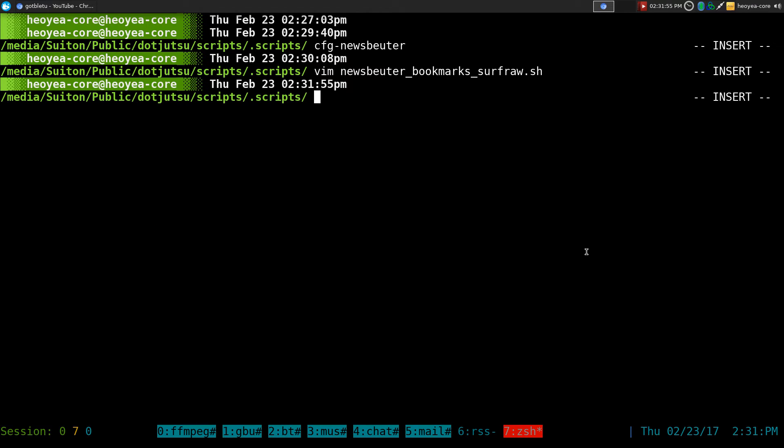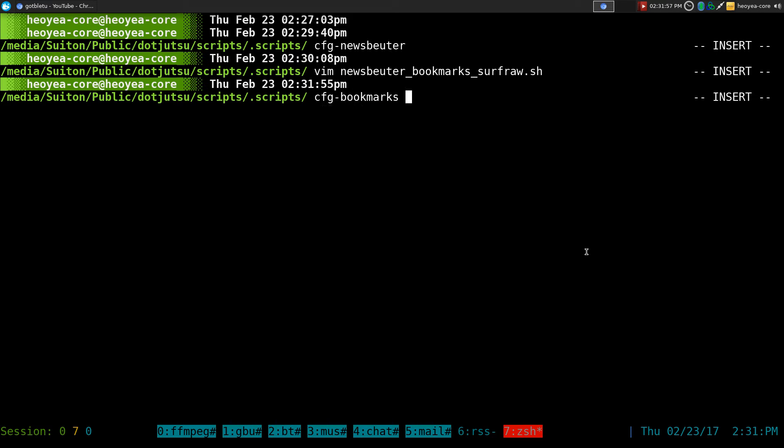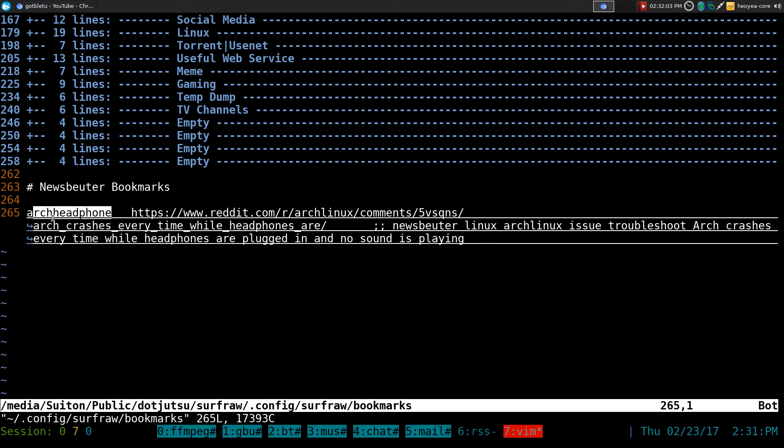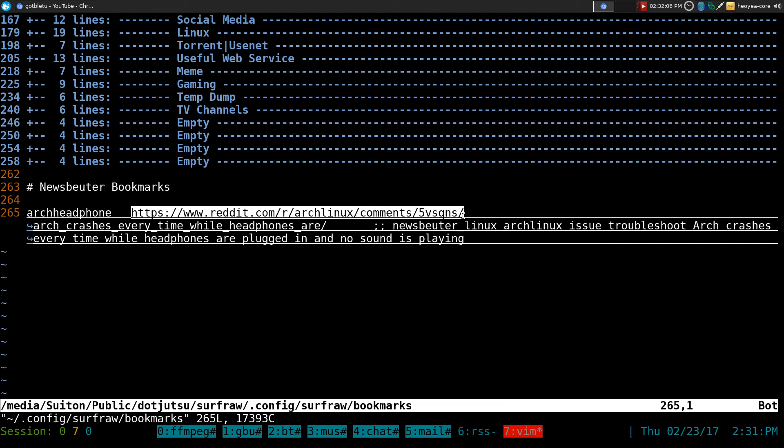So let's do that here. Let's open up our bookmarks. Alright, here we go. So this is the one that we just saved. It's called Arch Headphone. This is the URL.